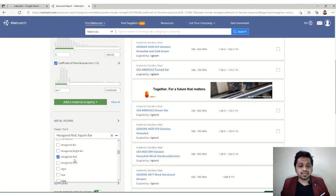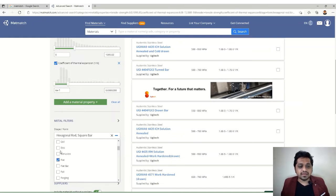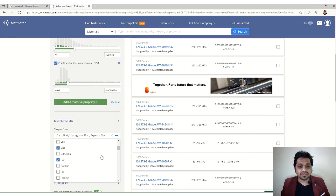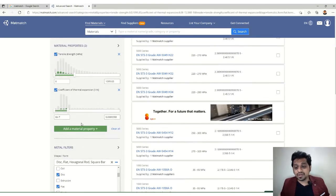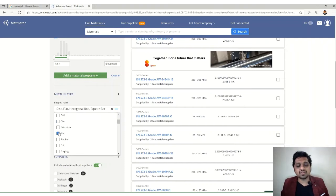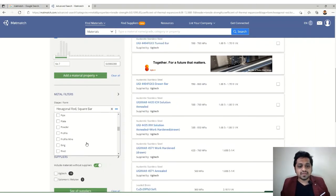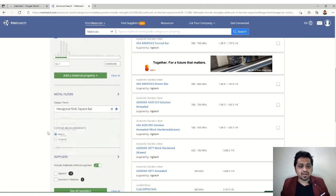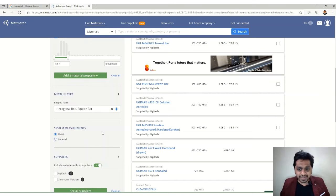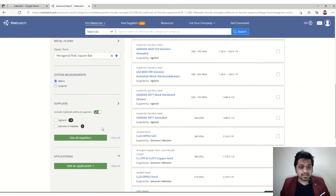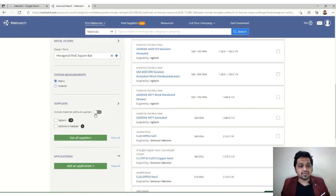We can add more shape options like hexagonal rod, flat, or disc. Combining hexagonal and square tube options gives us more results. System unit preferences — metric or imperial — are also available. You can also toggle the supplier option to include materials without suppliers, so you're not limited by availability.